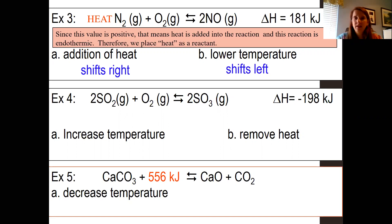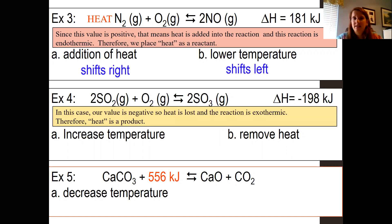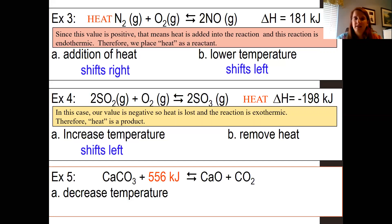Example four: delta H is negative, which means heat is a product because this is an exothermic reaction — we put heat on the product side. If we increase the temperature, we're adding a product, so it's going to shift to the left toward the reactant side. If you remove heat, it's going to shift in that direction to re-establish equilibrium, so it would shift to the right.